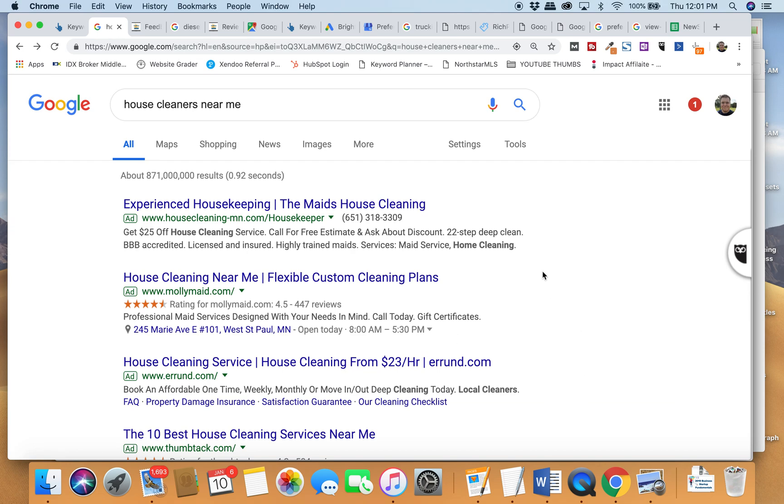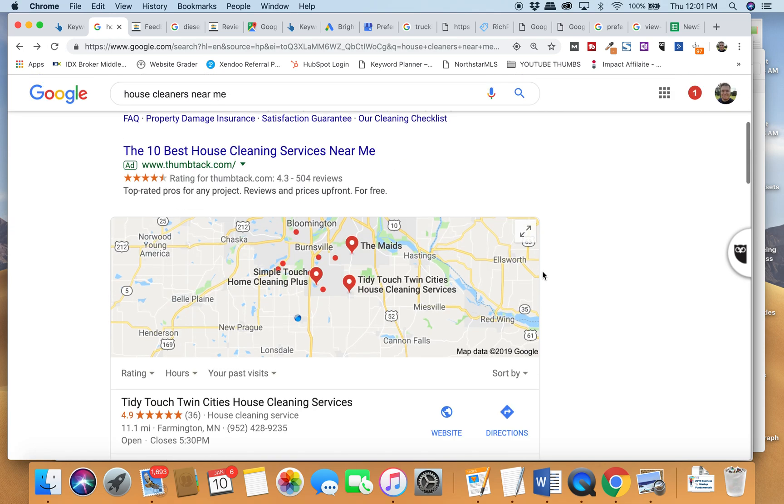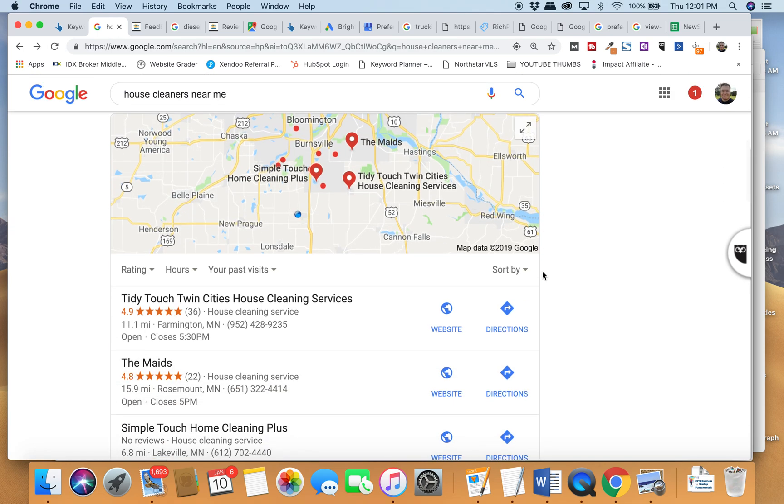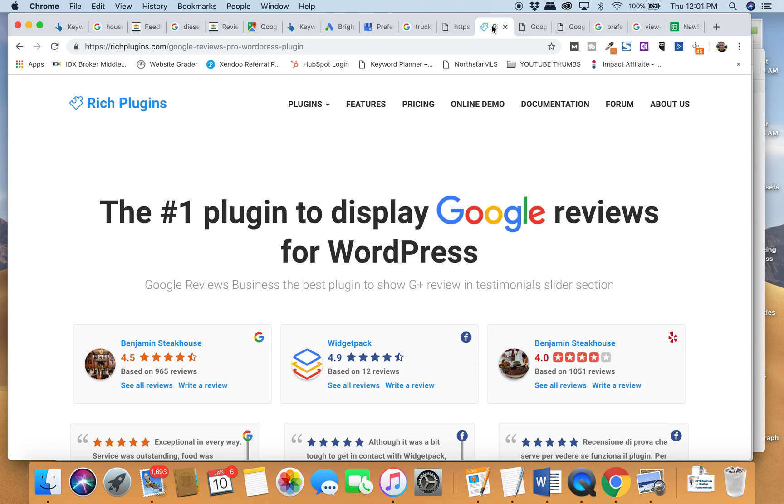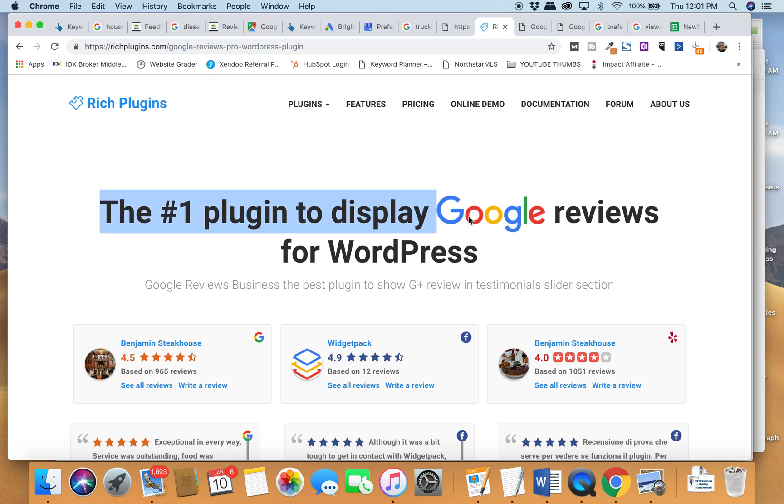Alright, hey everybody. Rob Satrum here from Feedback Crunch. In this video, we're going to show you if you've purchased Rich Plugins, the plugin that allows you to put your Google My Business reviews onto your WordPress website. Congratulations, I think you've found one of the best tools.